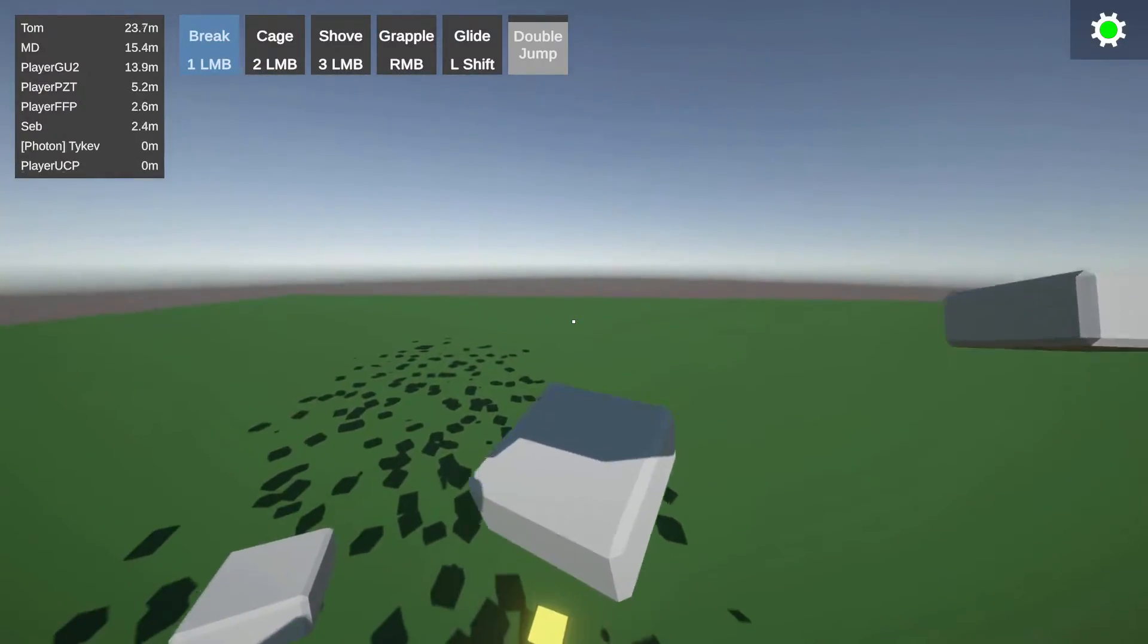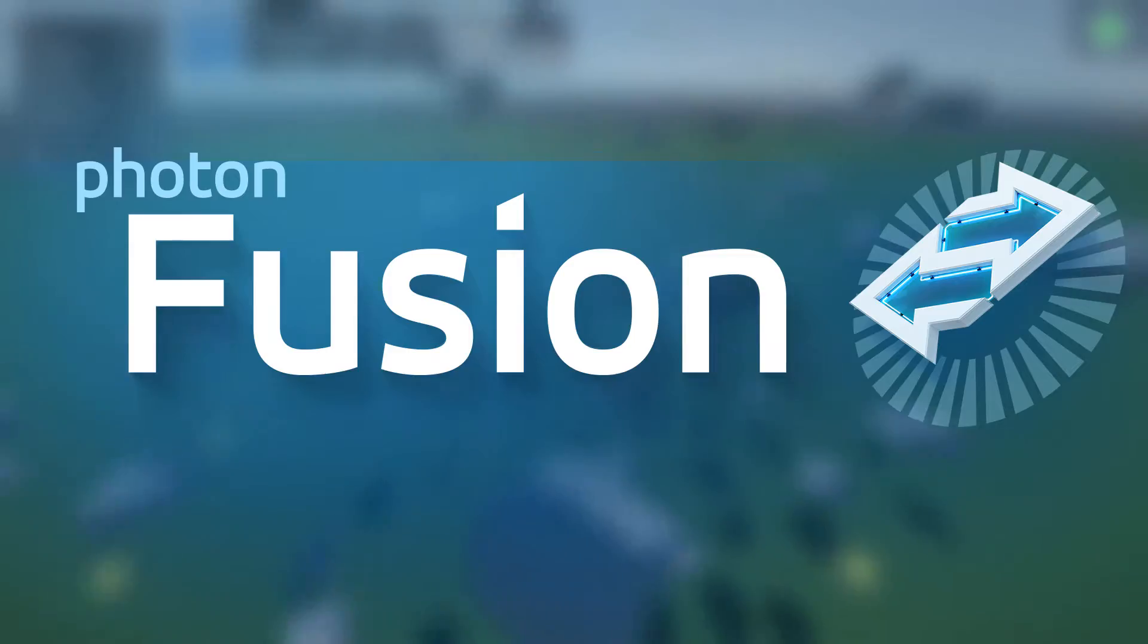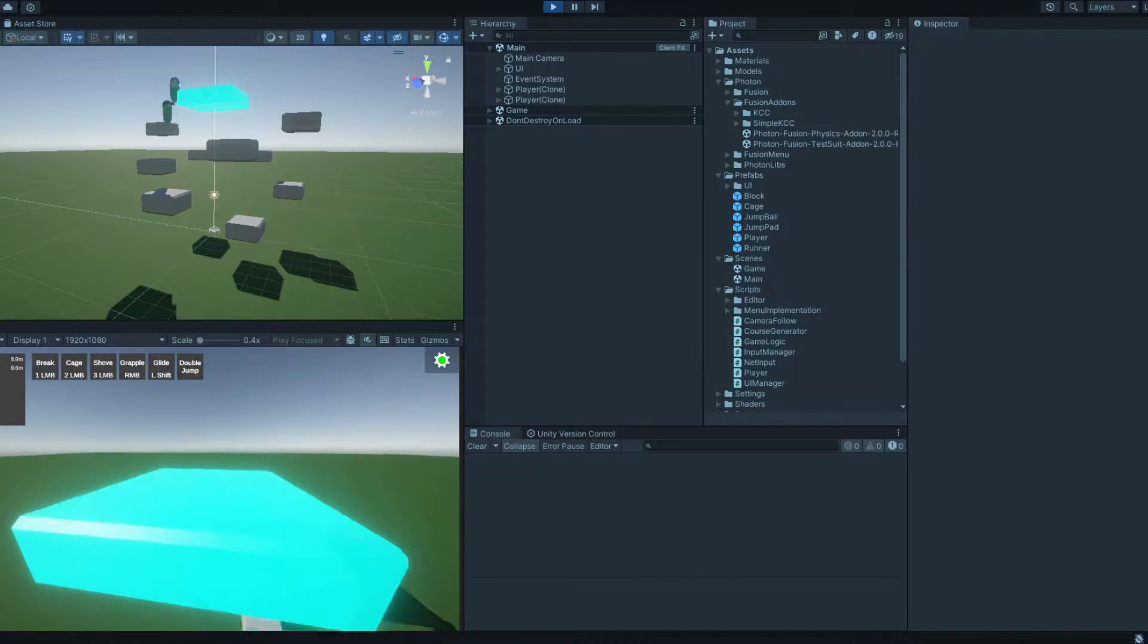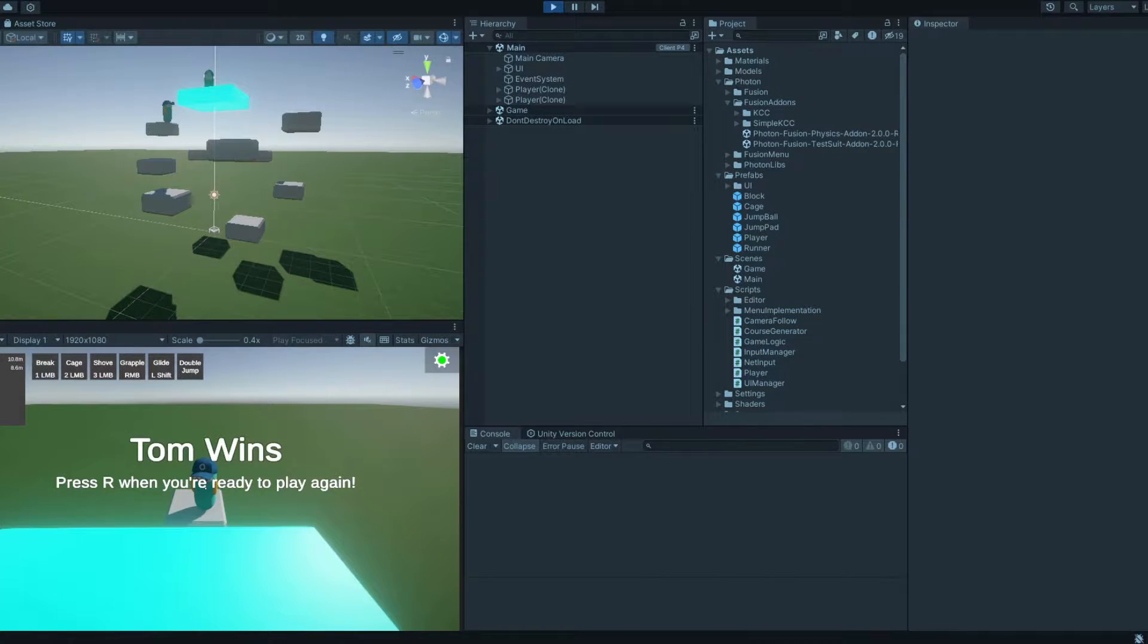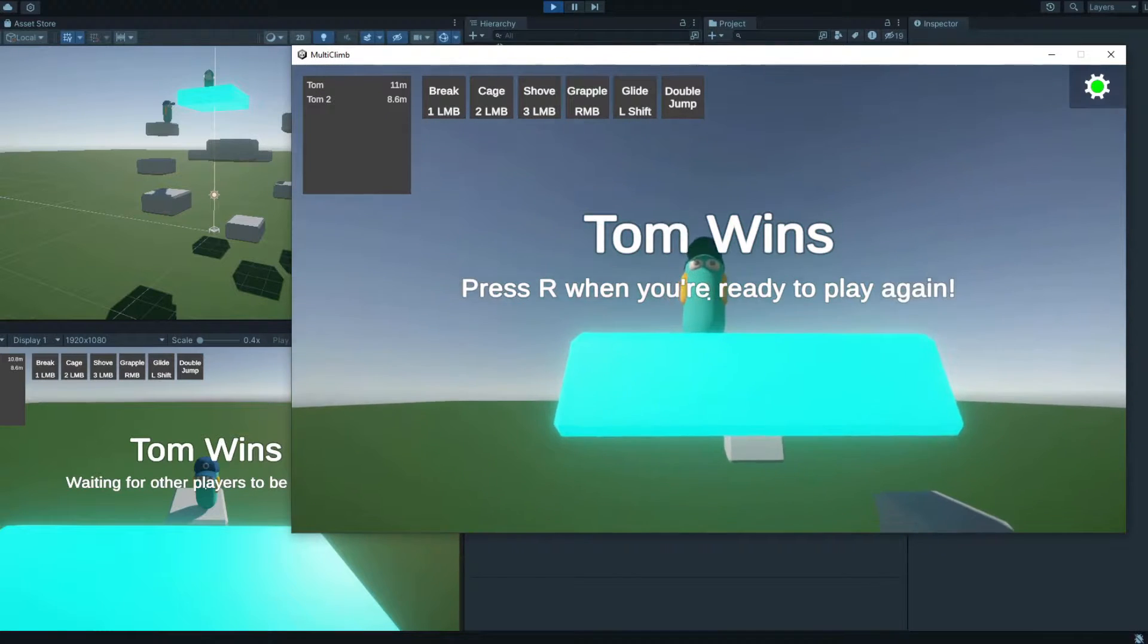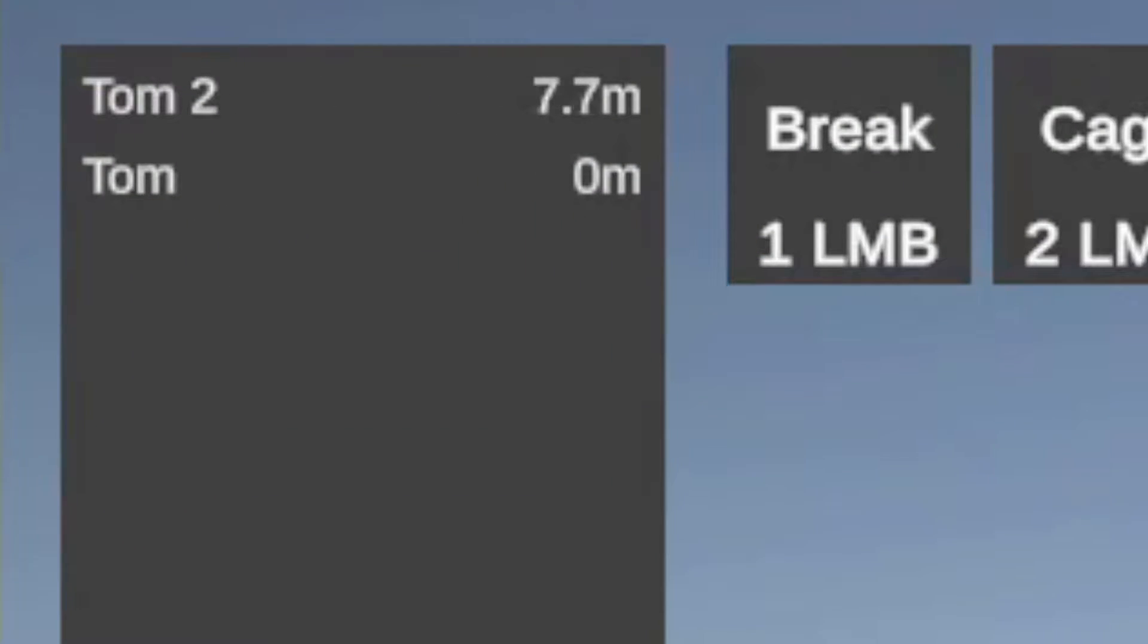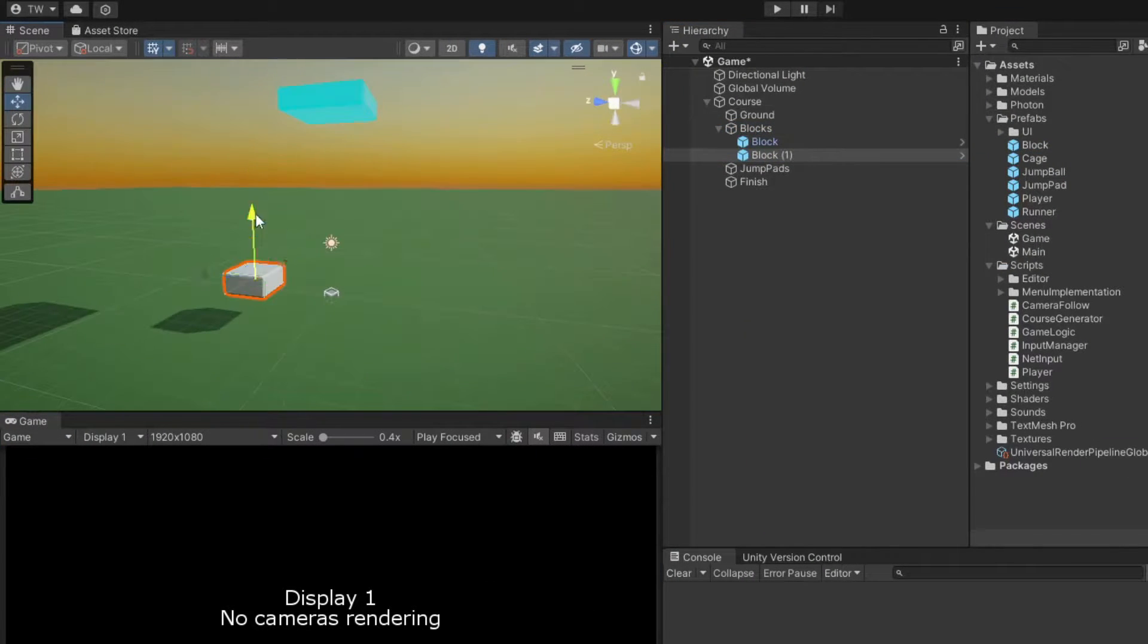Welcome to the second part of this tutorial series where we're using Photon Fusion 2 to build a multiplayer game in Unity. In this video, we'll be implementing a proper game loop that includes determining the winner, starting and restarting the game when all players are ready, and displaying players' progress on a leaderboard. Let's get right into it.